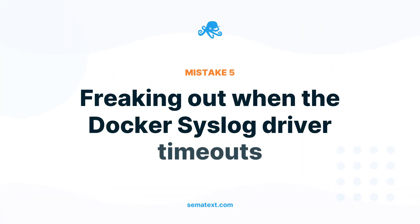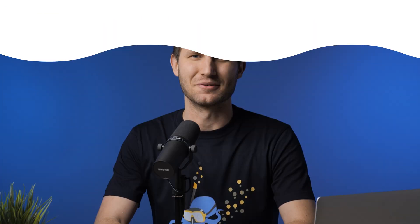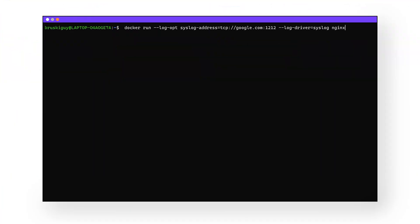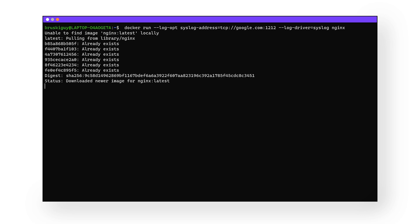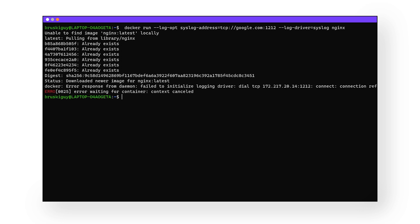Mistake number five: freaking out when the Docker syslog driver times out. The Docker syslog driver has a few quirks, and that's okay. Using the Docker syslog driver with TCP or TLS is a reliable way to deliver your logs. However, the syslog logging driver requires a TCP connection to the syslog server when a container starts up. If this connection can't be established at container start time, the container start fails and an error message will be produced. Just know that is a common thing that happens and it might not be your fault.